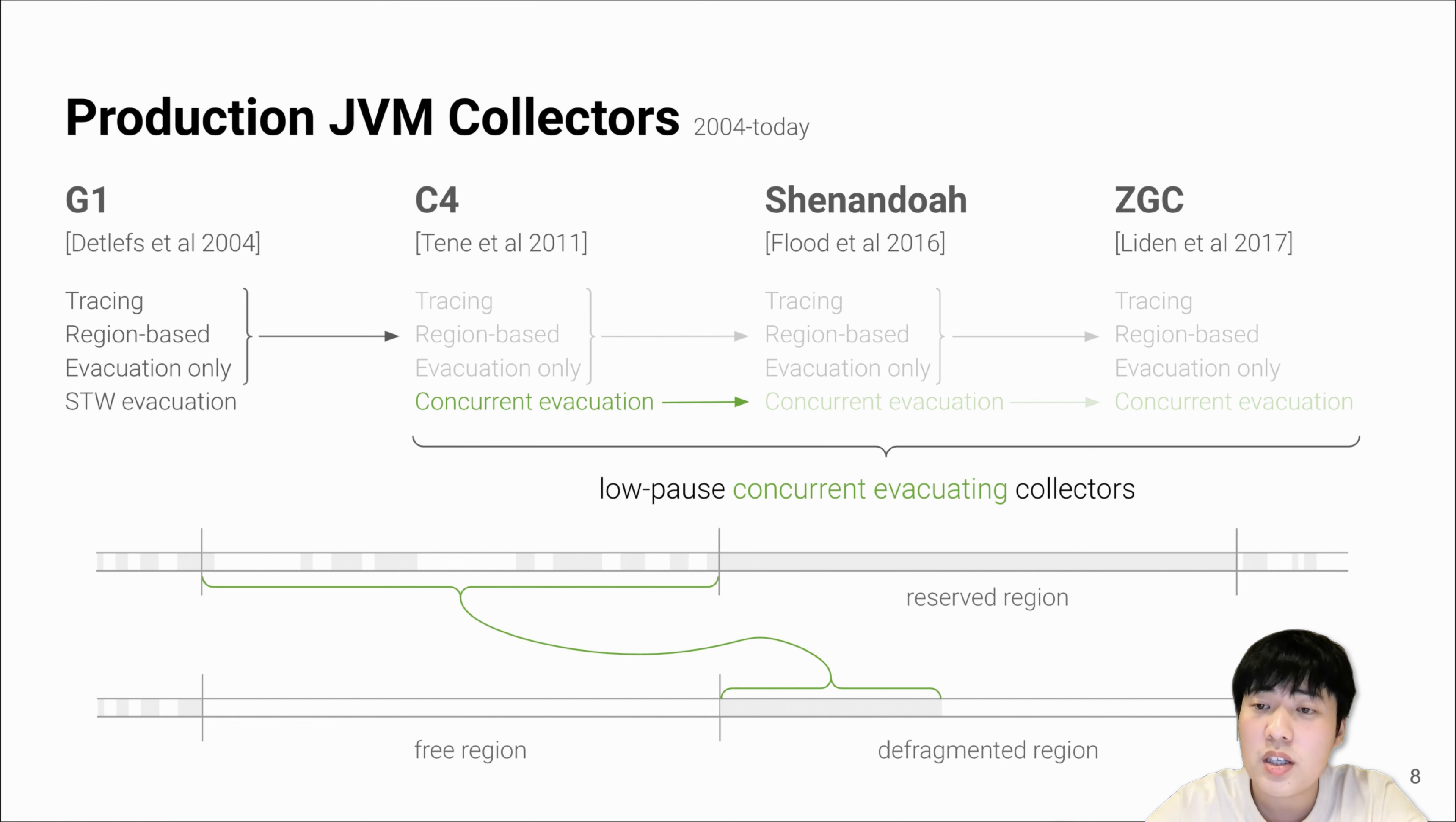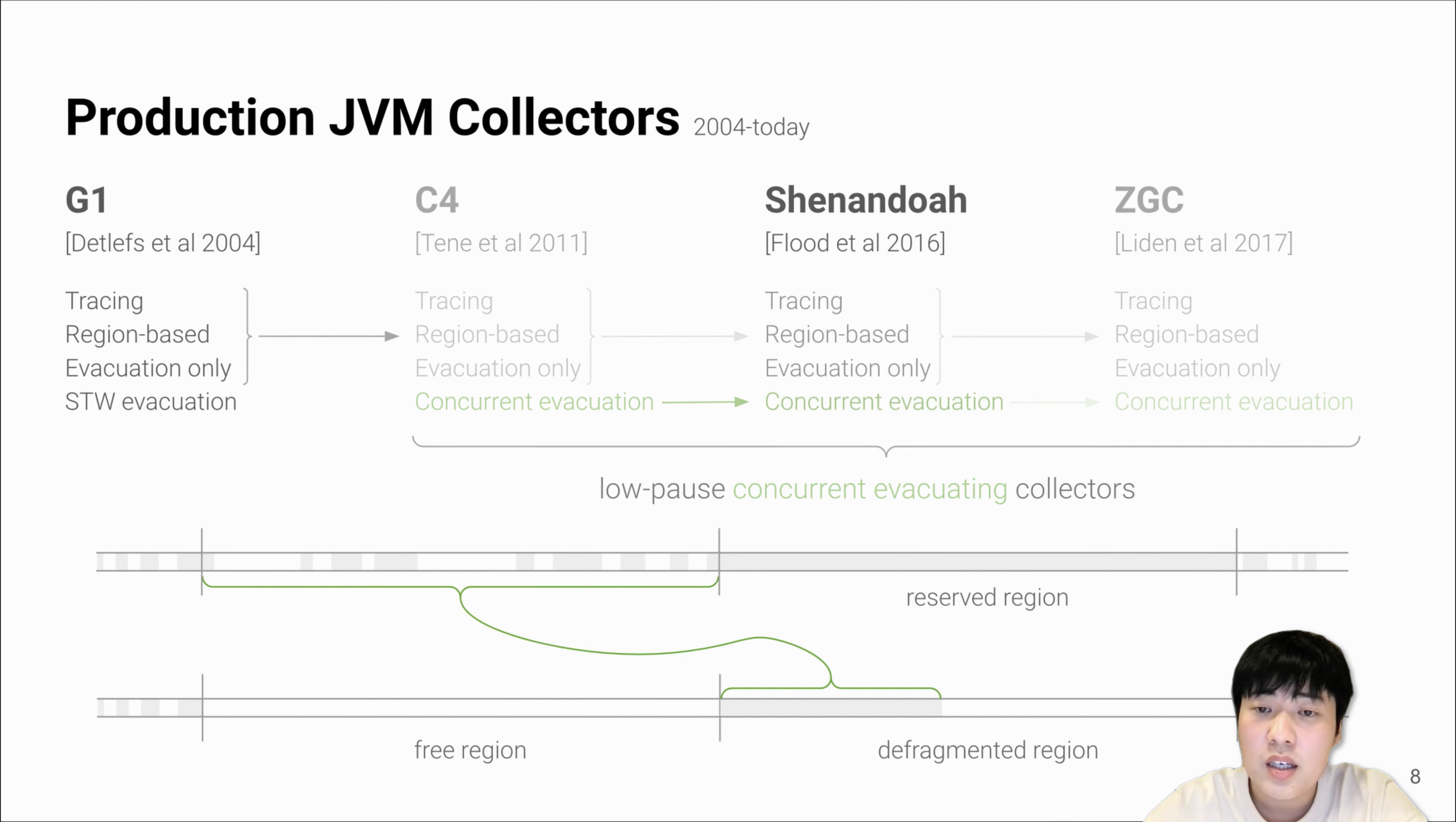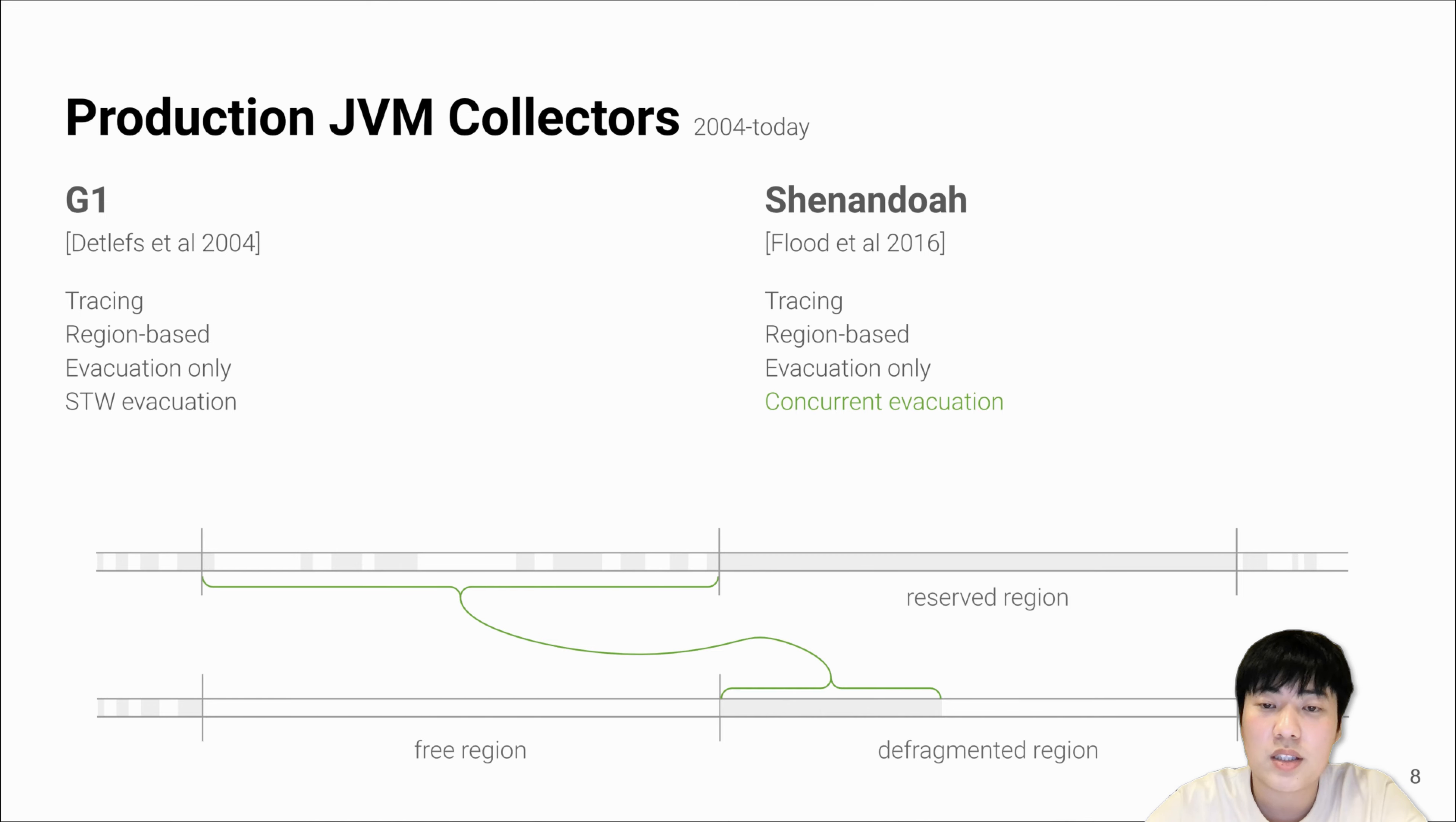After G1, later garbage collectors further reduce pause time by performing more concurrent work. C4, Shenandoah, and ZGC, although implemented differently, all share key high-level features. They all perform tracing, region-based, and evacuation-only collection. If we compare Shenandoah with G1, the only major difference is that Shenandoah performs concurrent evacuation instead of doing it in the pause.